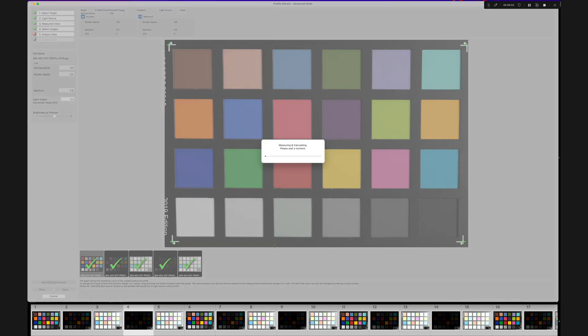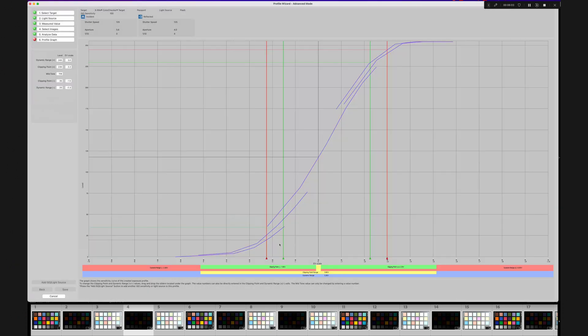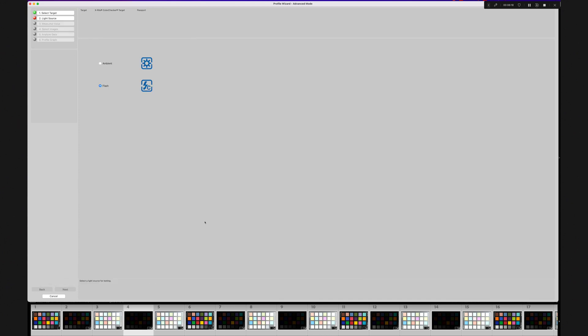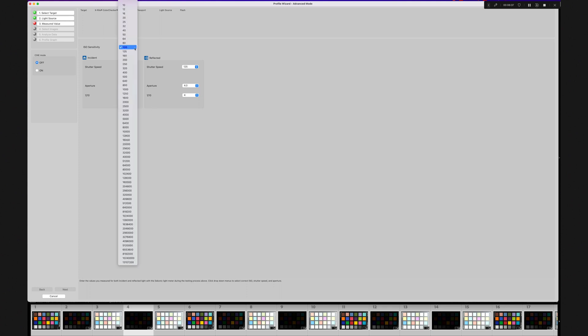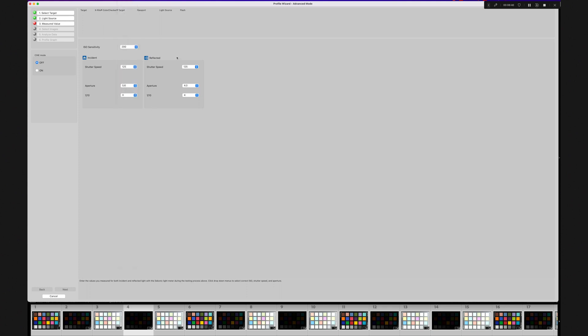This will show you the profile for the ISO 100. Next, we're going to add another light source, so click on that button in the bottom left hand corner. Choose Flash again.